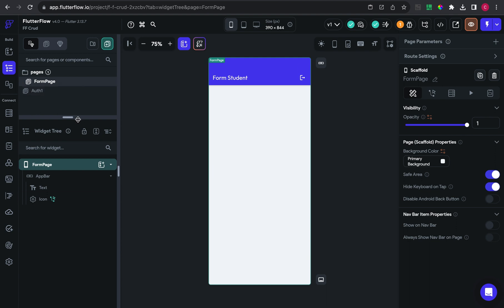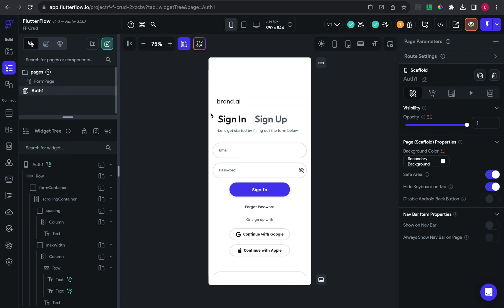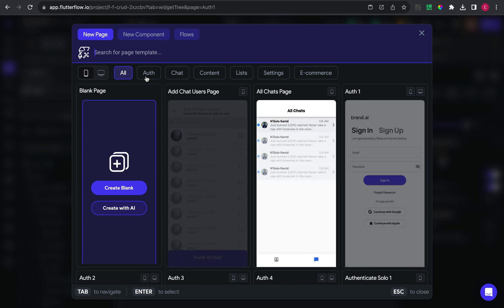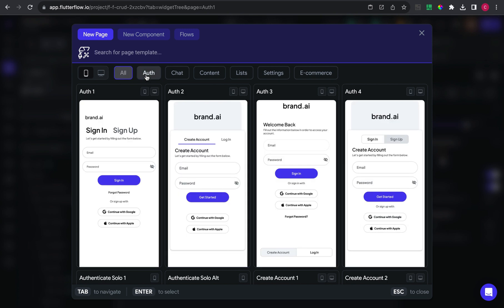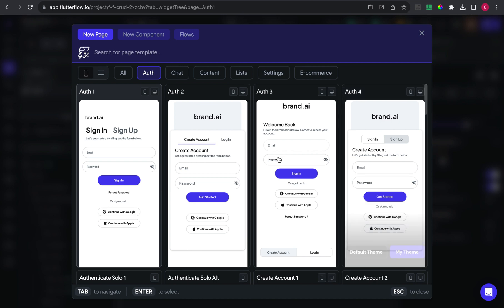Because we will store some images to the collection, we need an authentication page. Just create a new page, choose an auth page, and customize it however you want.